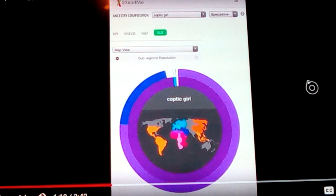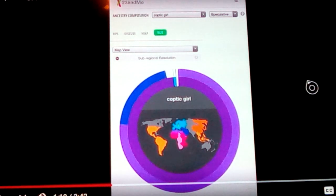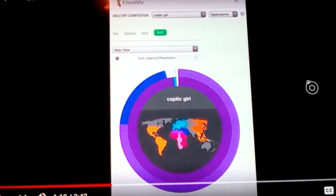We're going to look into a Coptic girl's DNA. She's had it sent away to 23andMe.